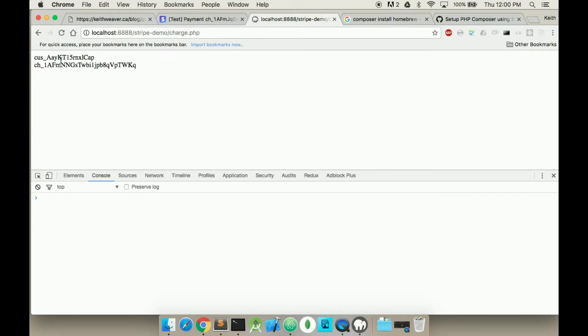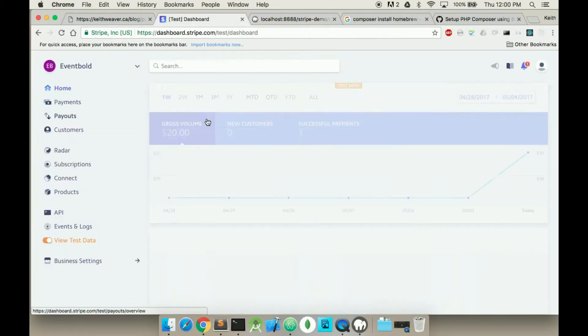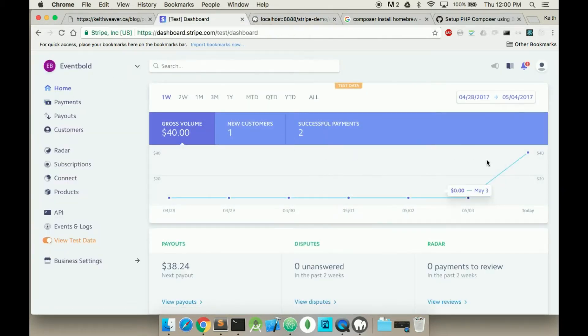So as you can see I have a customer ID and I also have a charge ID. So I go back over to my home dashboard. Now it's $40. Last time it was just $20.